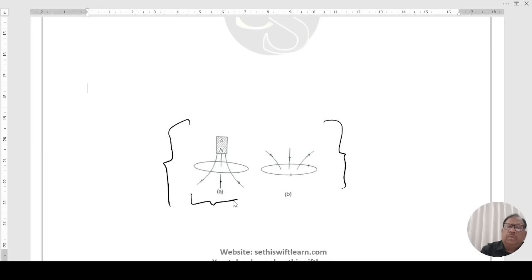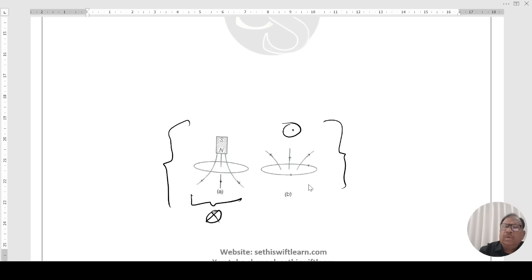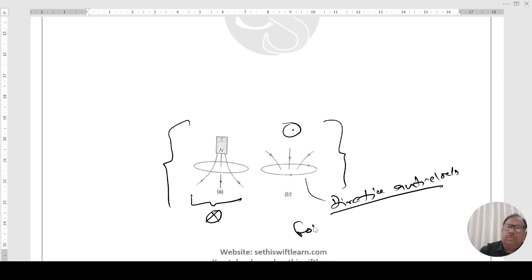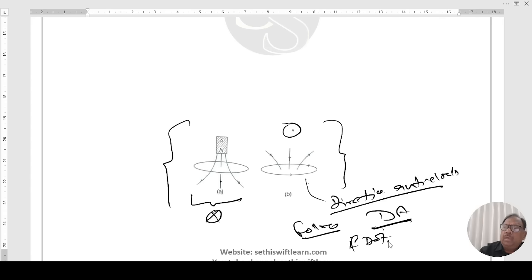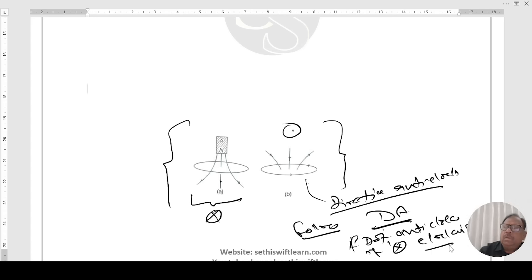In this case, since the magnetic field through the loop is directed downward (represented by cross), and the current is anticlockwise when viewed from above, this corresponds to the dot convention when viewed from below. So: if dot (field towards you), current is anticlockwise; if cross (field away), current is clockwise.